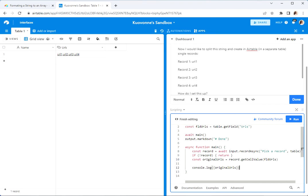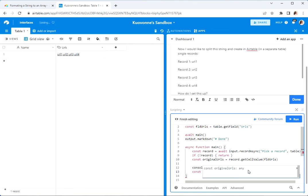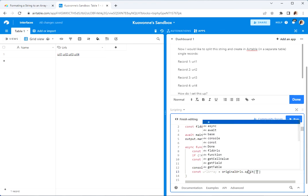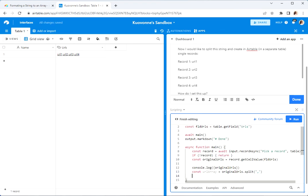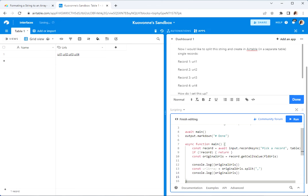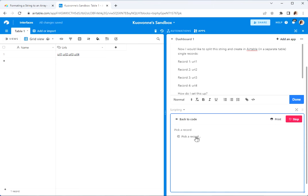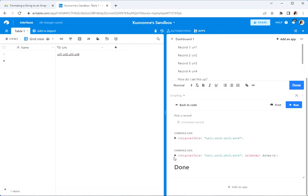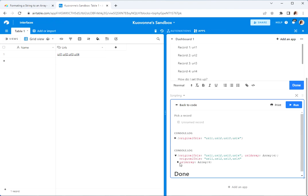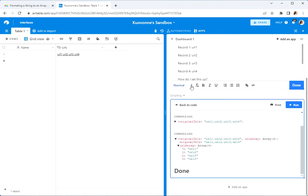Now we need to split that list into the different parts. So: const urlArray equals urls.split with a comma as the delimiter. Let's console log those. Okay, so here we go — here are the URLs and we can see one, two, three, four.